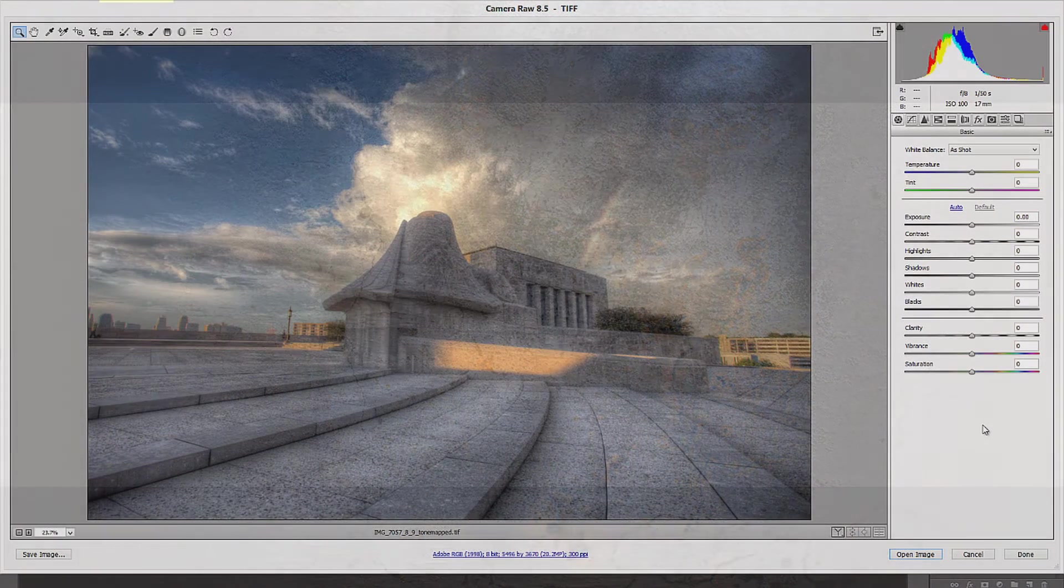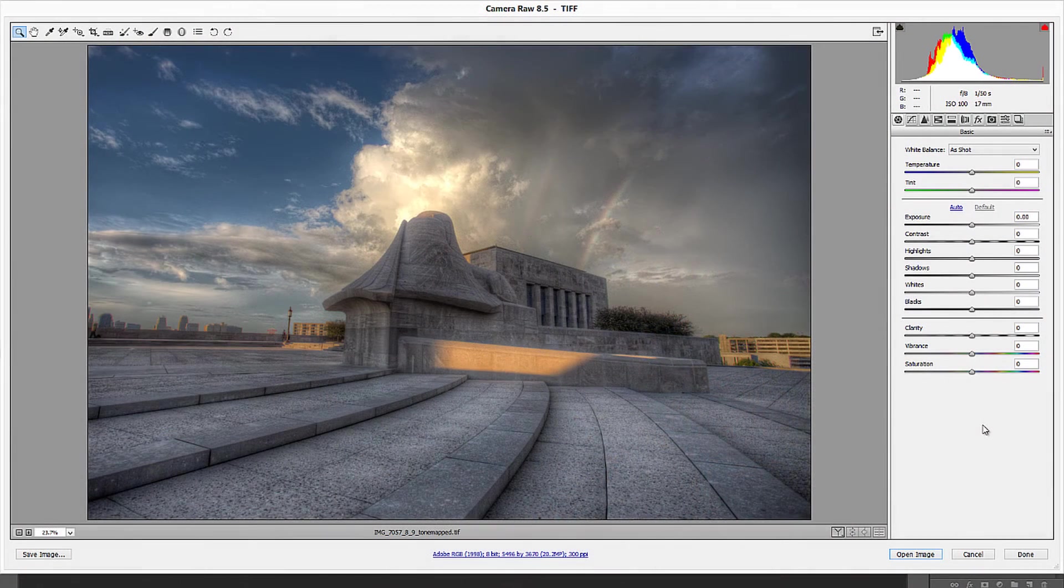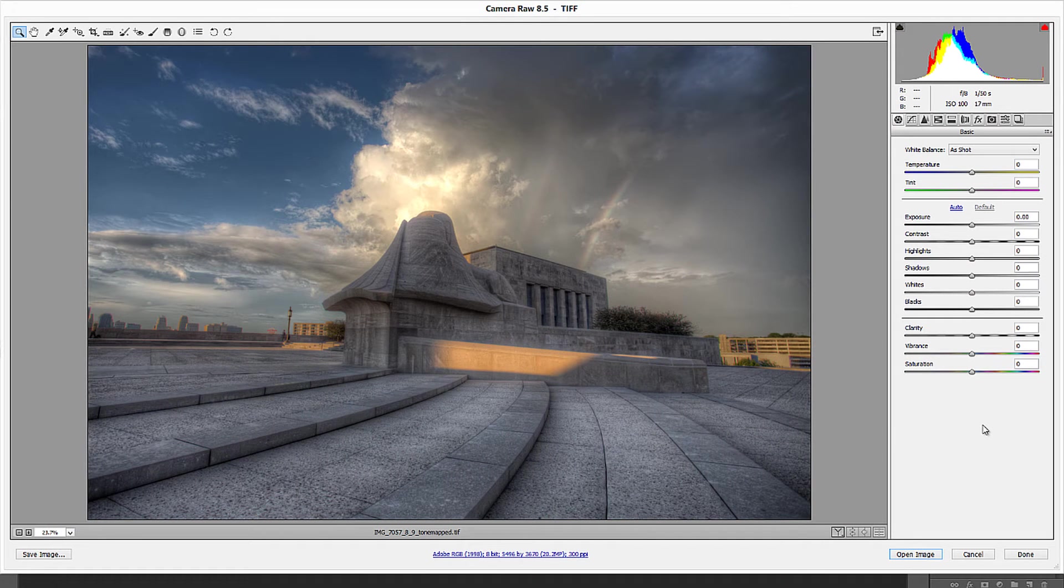Hello, Blake Rudis here with Everyday HDR and HDRinsider.com. Today I want to talk about Camera Raw 8.5 and just what is new with it.